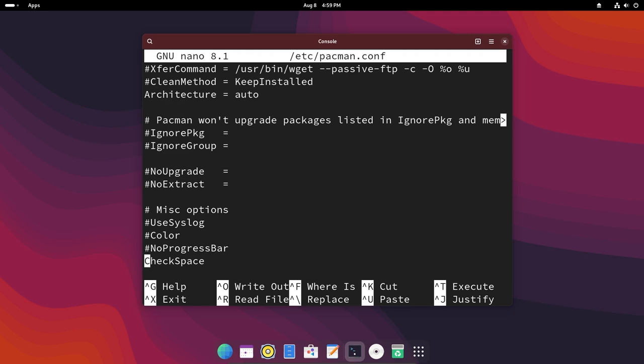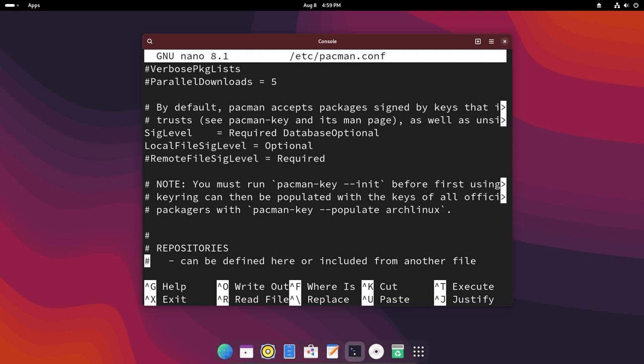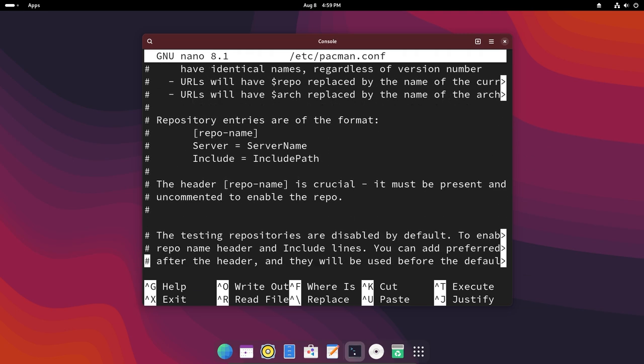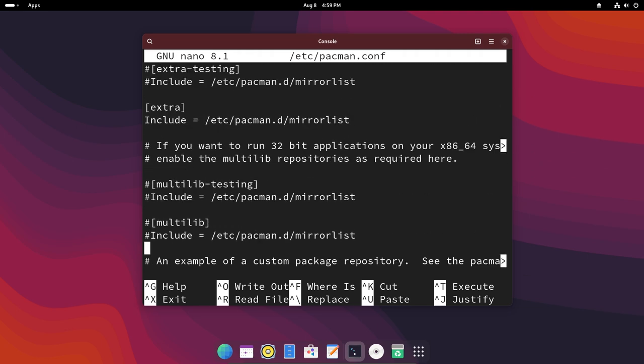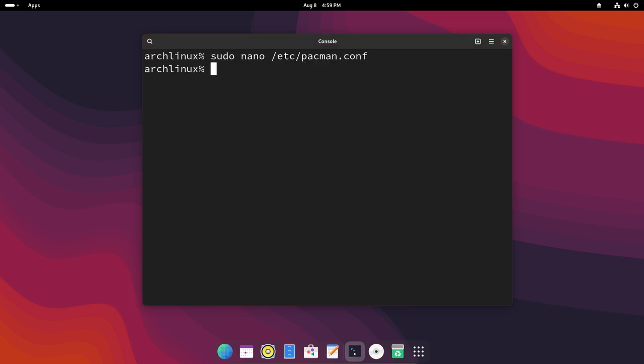Move downwards until you see this line right here that says multilib and then the next line. We have to just remove the hashtags which means these are not comments anymore and this will be executed. Then we will save the file. Let's press Ctrl+S and then to get out of it we just have to do Ctrl+X. Now that we have done that we have to update our repository and also upgrade our system.